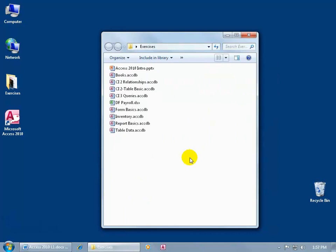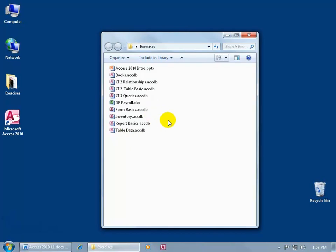The other way to find out besides the icon is by looking at the extension — the extended name of the file. Any time you save a file in a program, you give it a name like Table Data, Report Basics, Inventory, Form Basics, and the operating system tags on an extended name associating it with a program. ACCDB — Access Database; XLSX — Excel; PPTX or PPT — PowerPoint.